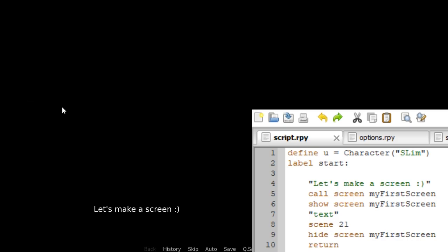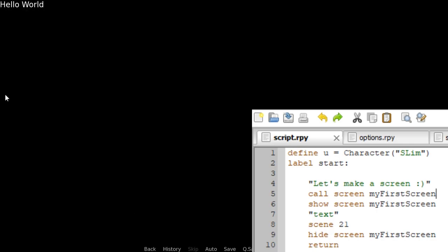Let's launch the game. I'm going to click start. 'Let's make a screen.' Now if you click again, it should call our screen — 'hello world', right here. What's going to happen if we click again? Nothing. Why? Because we used 'call screen' and now we're kind of trapped in the screen because we didn't set a button to close the screen so we can move back to our visual novel script. So let's fix that.